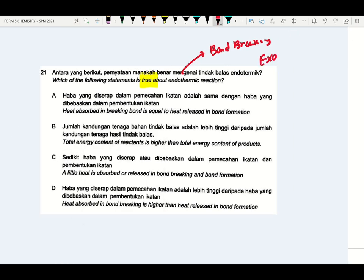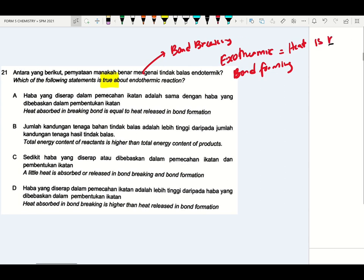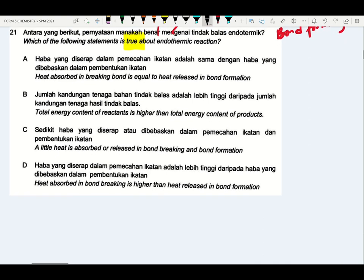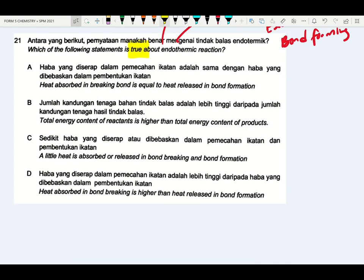And exothermic reaction — please remember — exothermic reaction is a bond forming reaction. During exothermic reaction, heat is released to the surrounding to build forces of attraction between particles. During endothermic reaction, please remember EN stands for 'enter' — so heat is absorbed from the surrounding. If the heat absorbed from surrounding is higher than heat released to surrounding, that reaction is known as endothermic reaction.